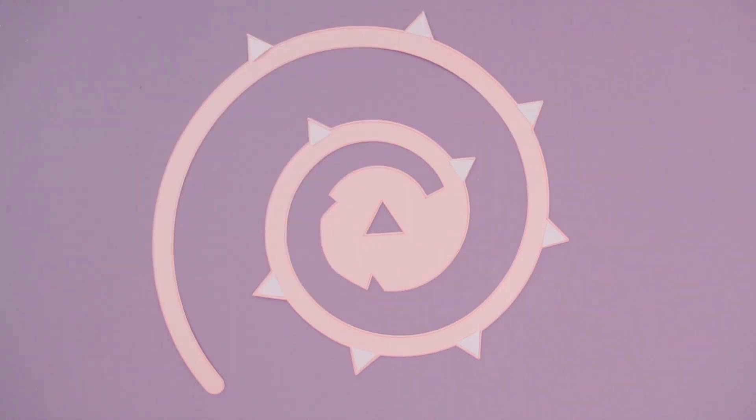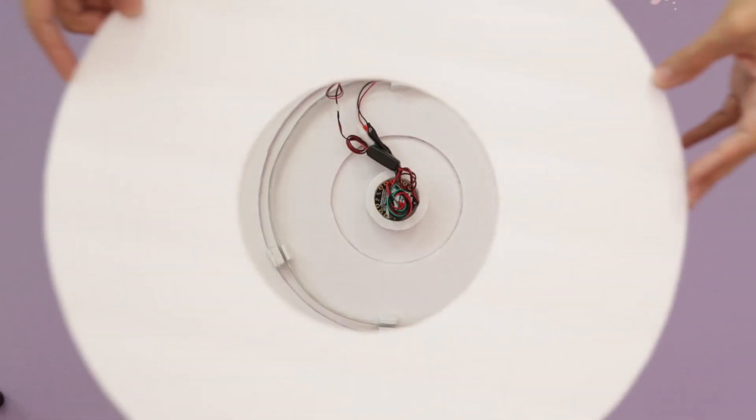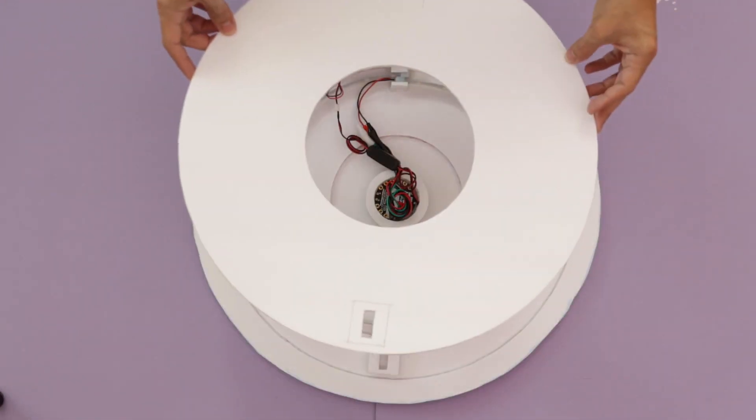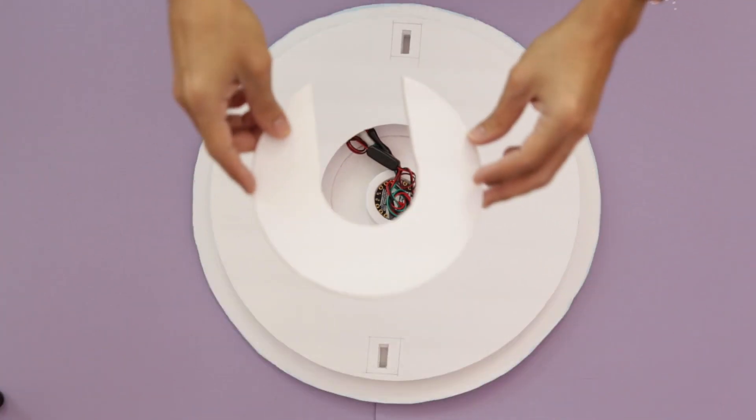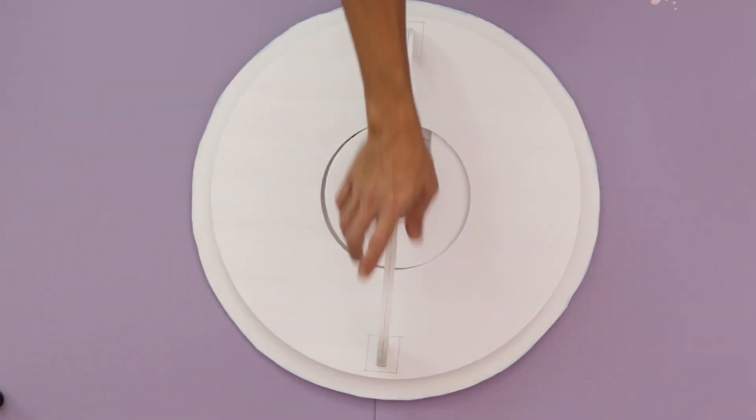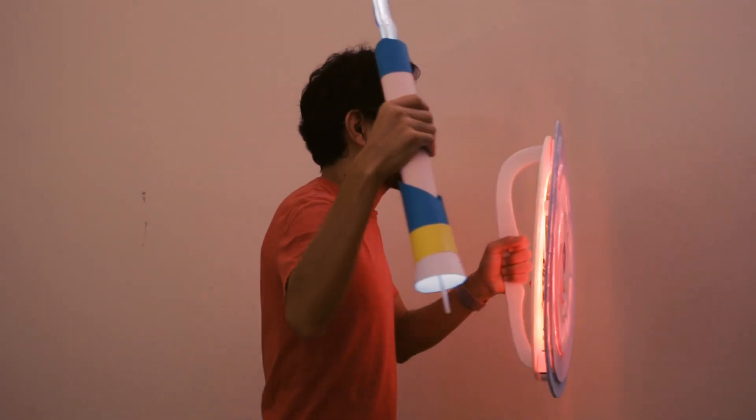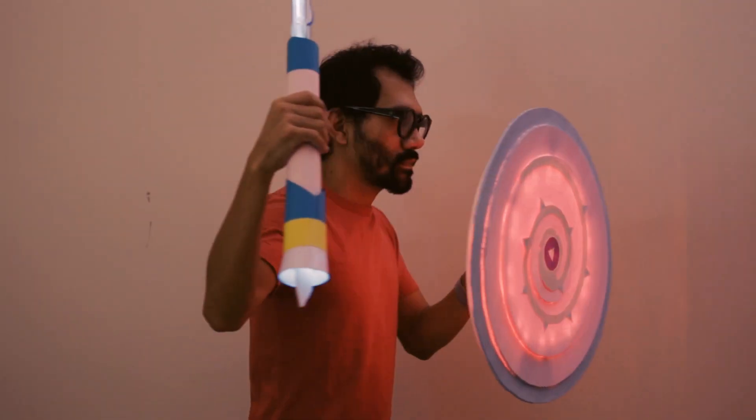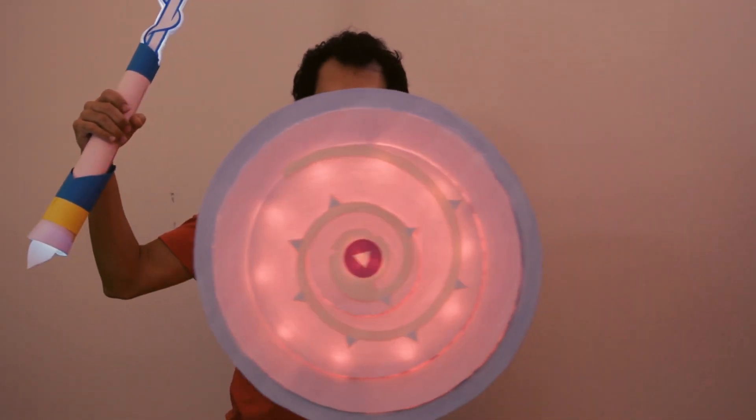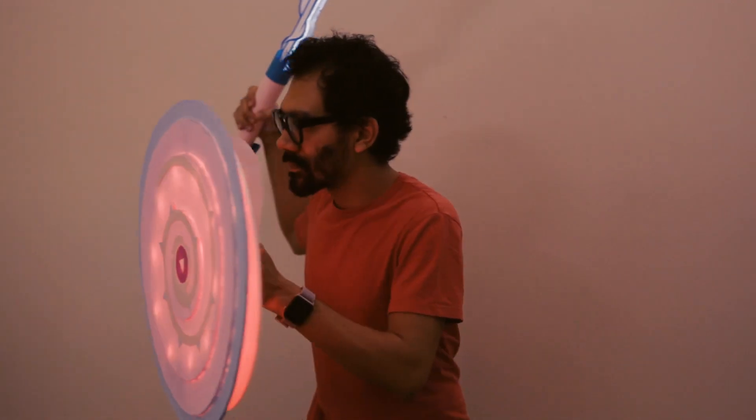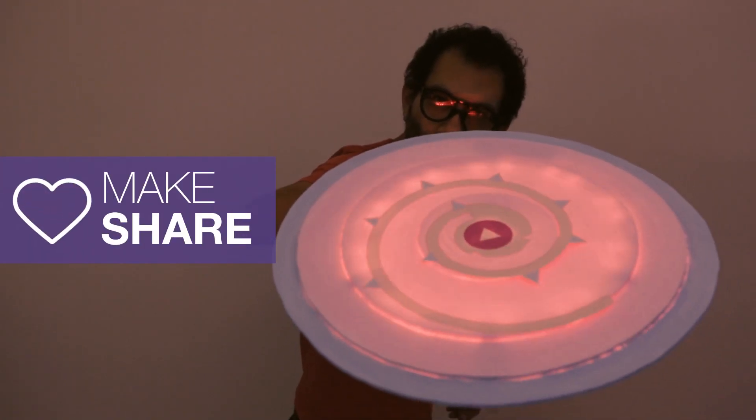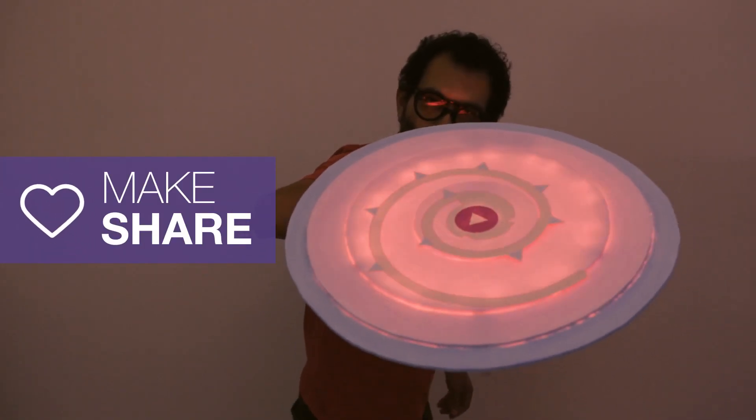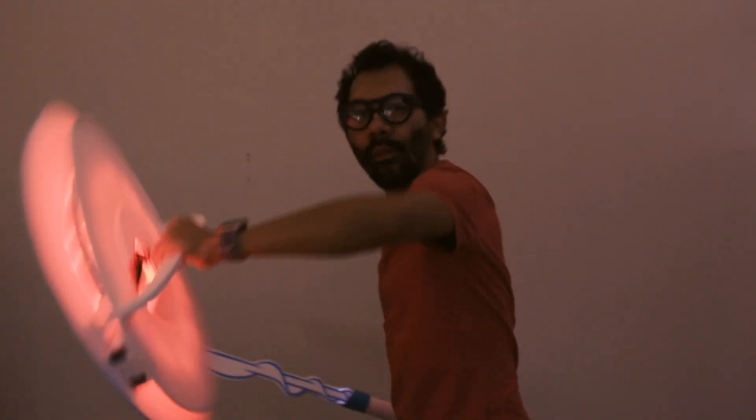These covers will go on the back of the shield and will diffuse the lights. The handle is press fitted into the square foam brackets. Be sure to check out the learn guide for this project. We hope you have a lot of fun building and crafting your shield. Thanks so much for watching and don't forget to subscribe for more projects from Adafruit.